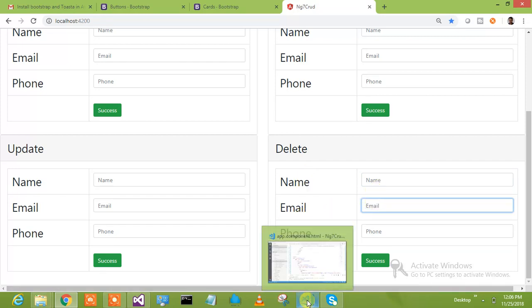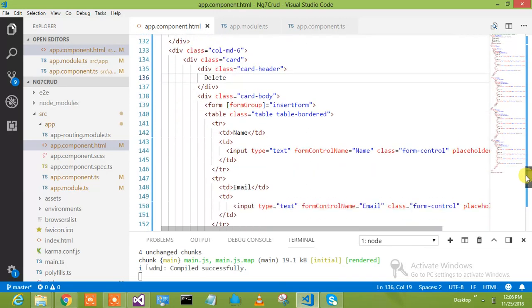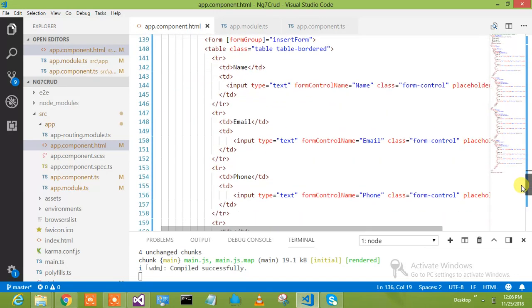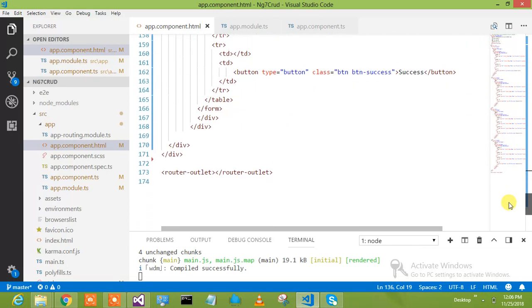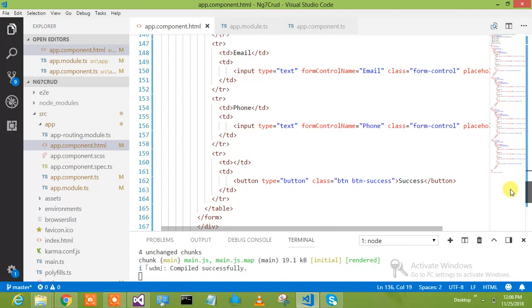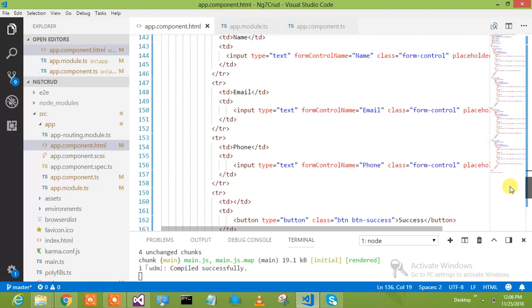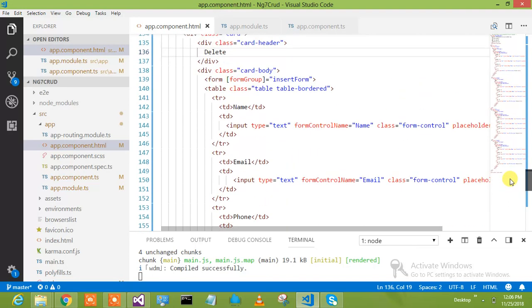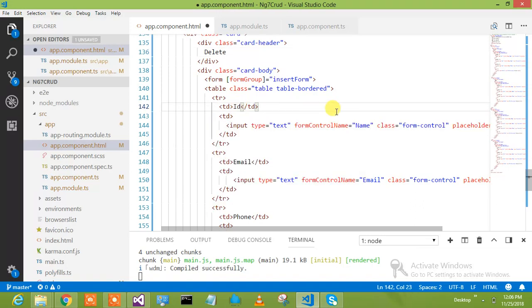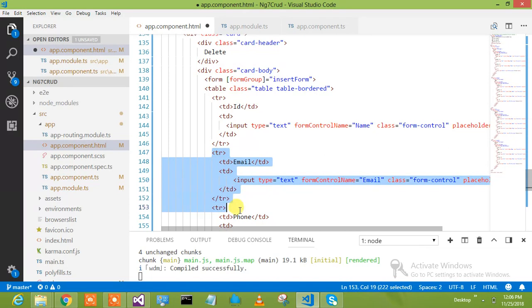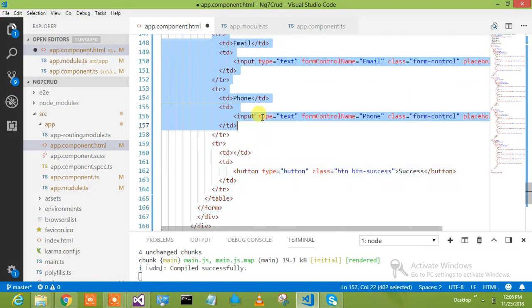We go to the delete part and remove everything. Here I am in the delete part and I would say select the ID. This would be the ID of one of them. I don't need this field, I don't need this either.